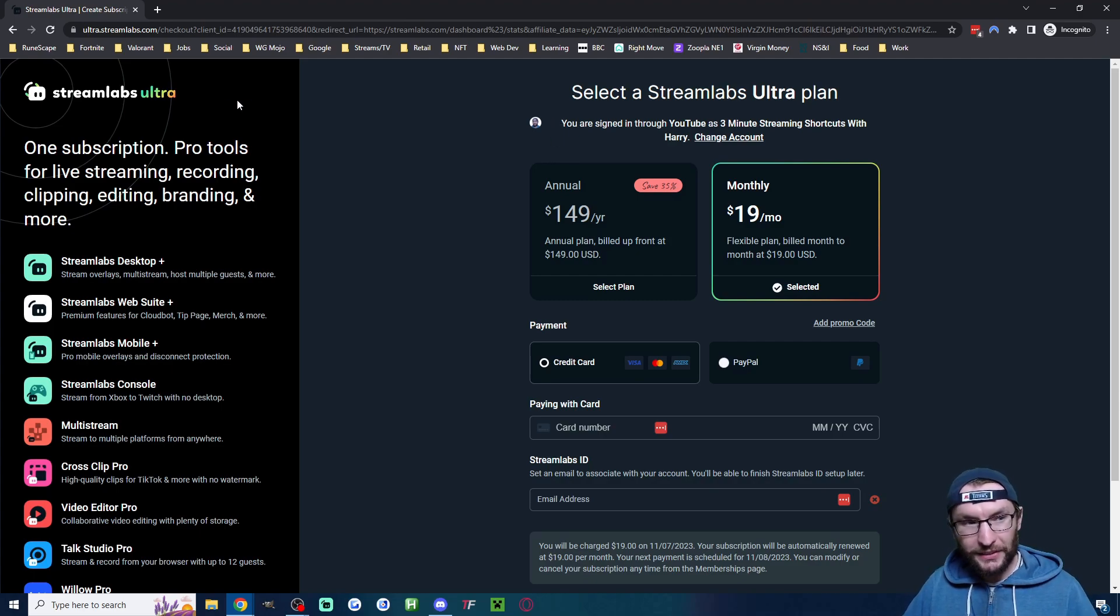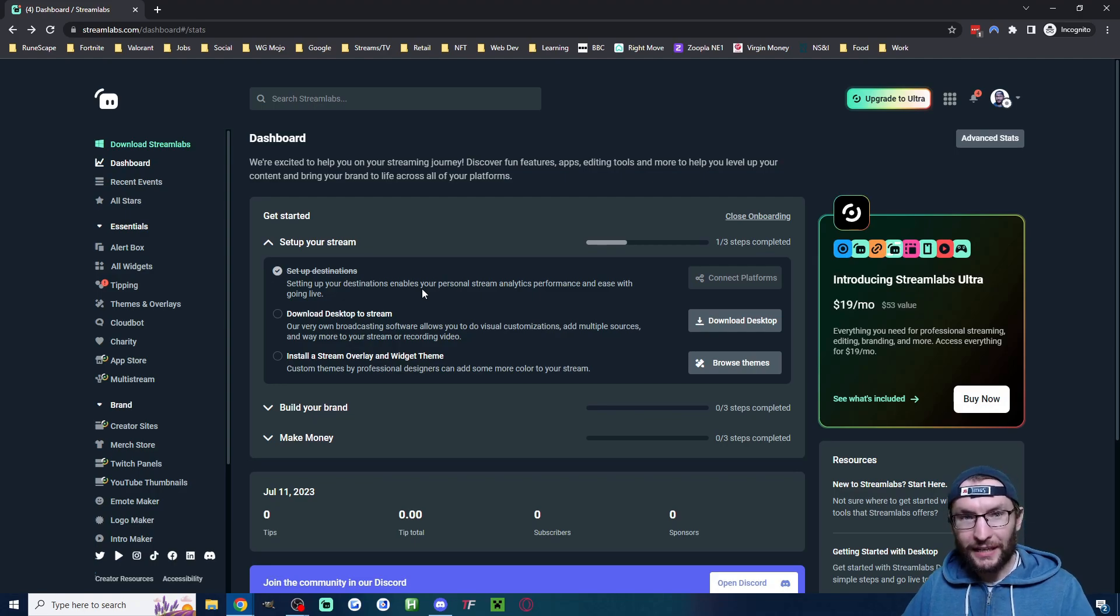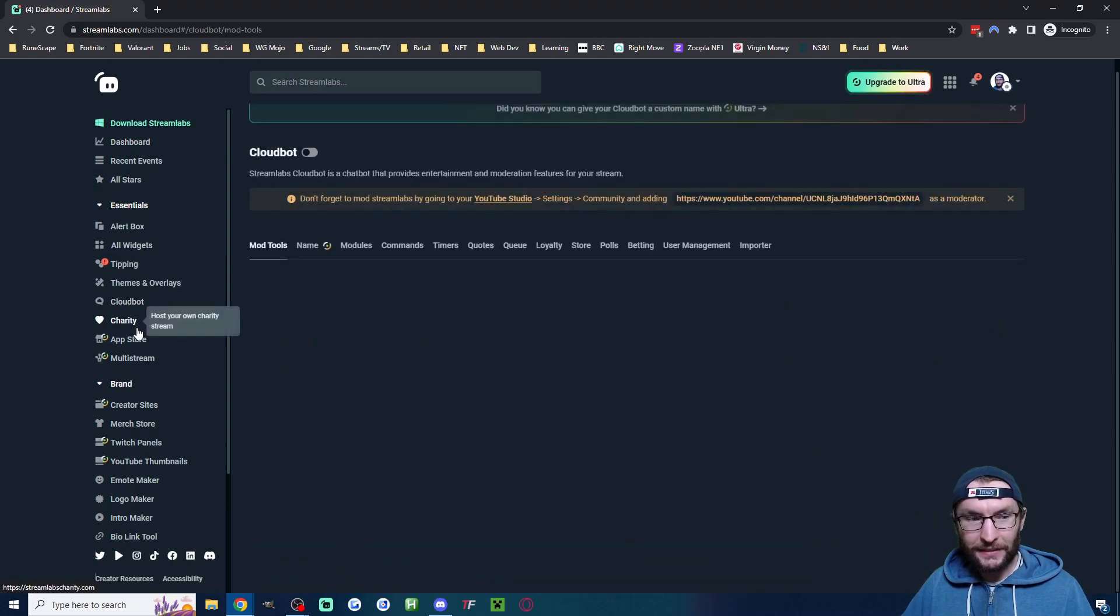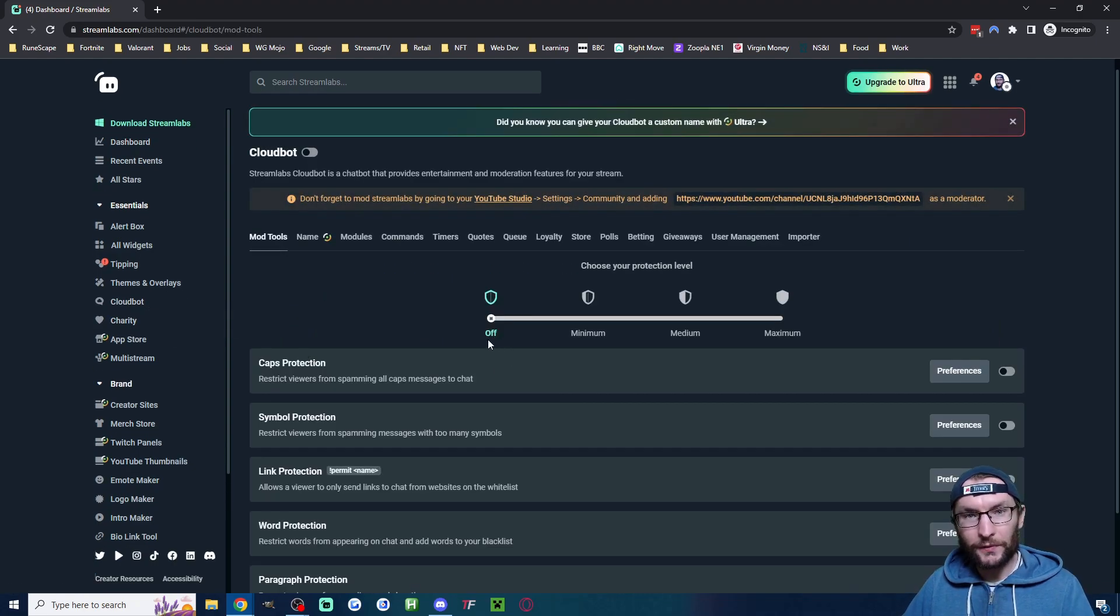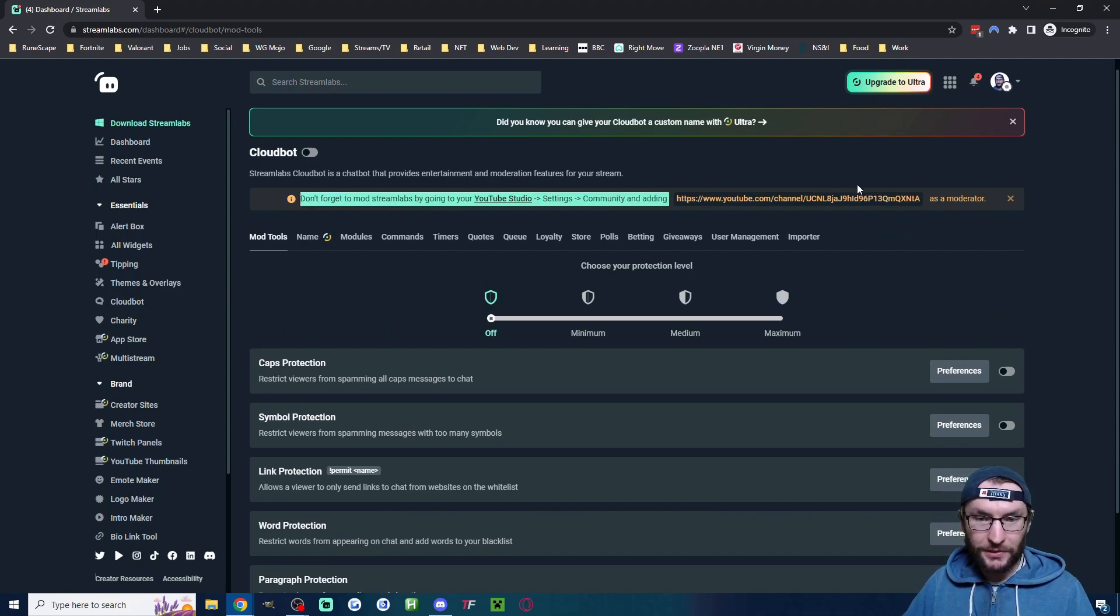On the left hand side, let's click on Cloudbot. Let's start by doing what it says in this box - we need to mod Streamlabs. I'll start by highlighting this text and copying it, then click on the link.